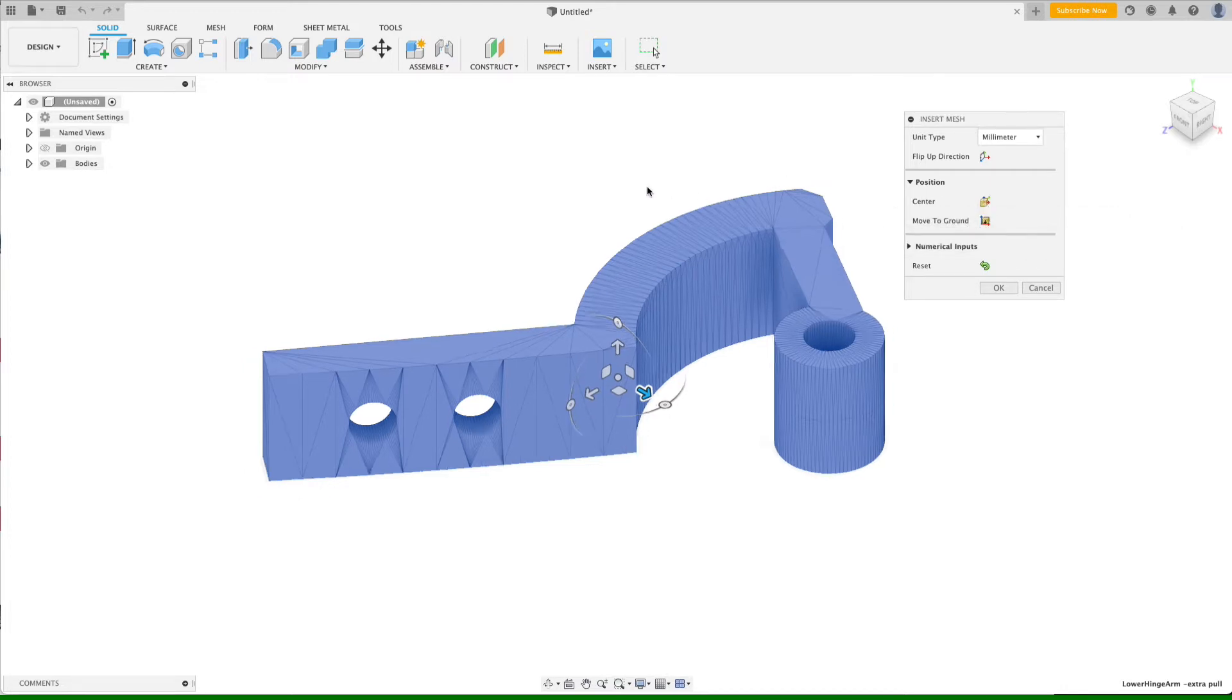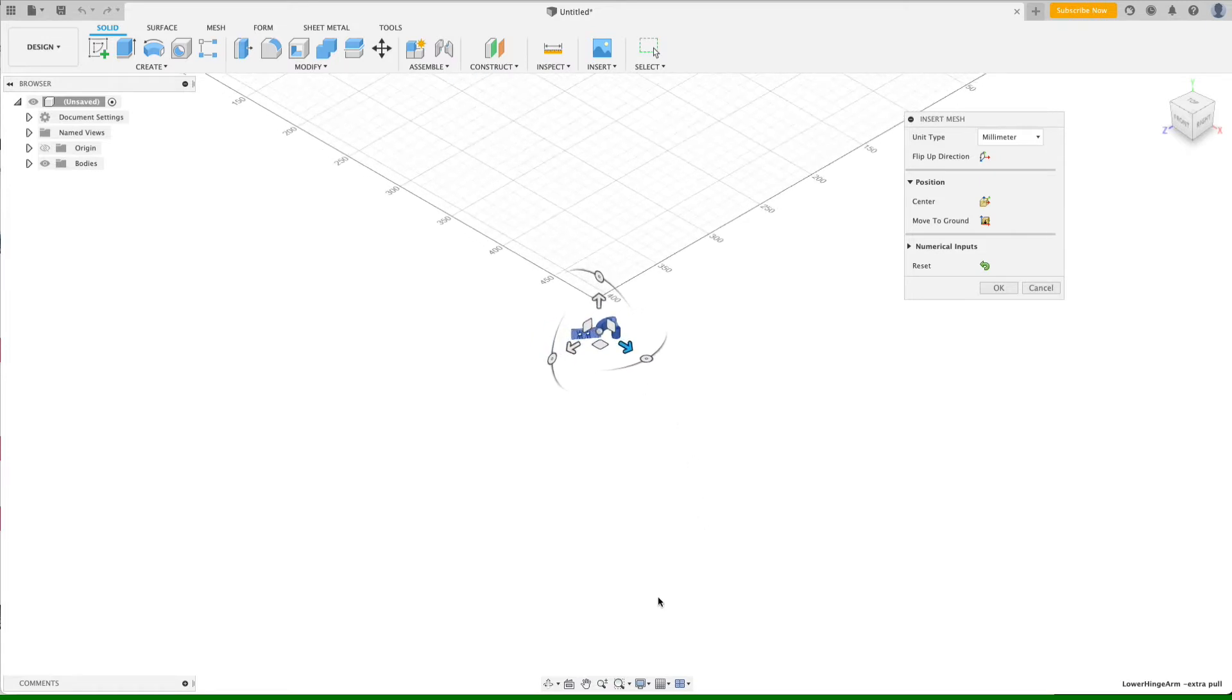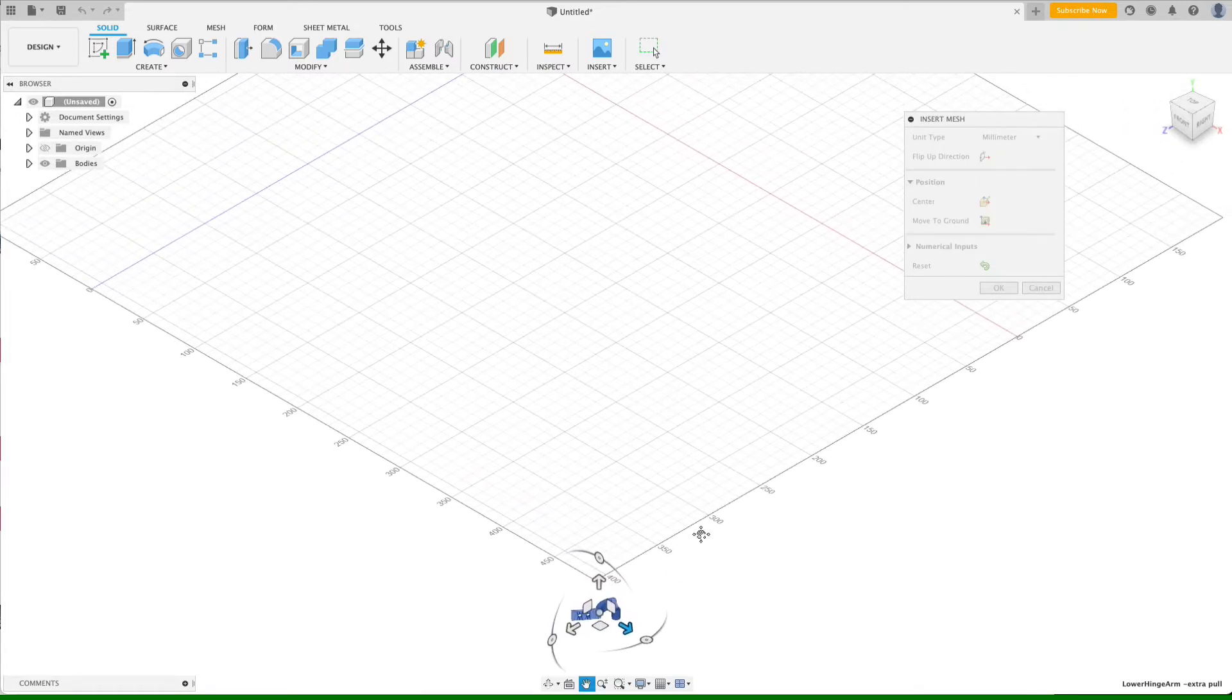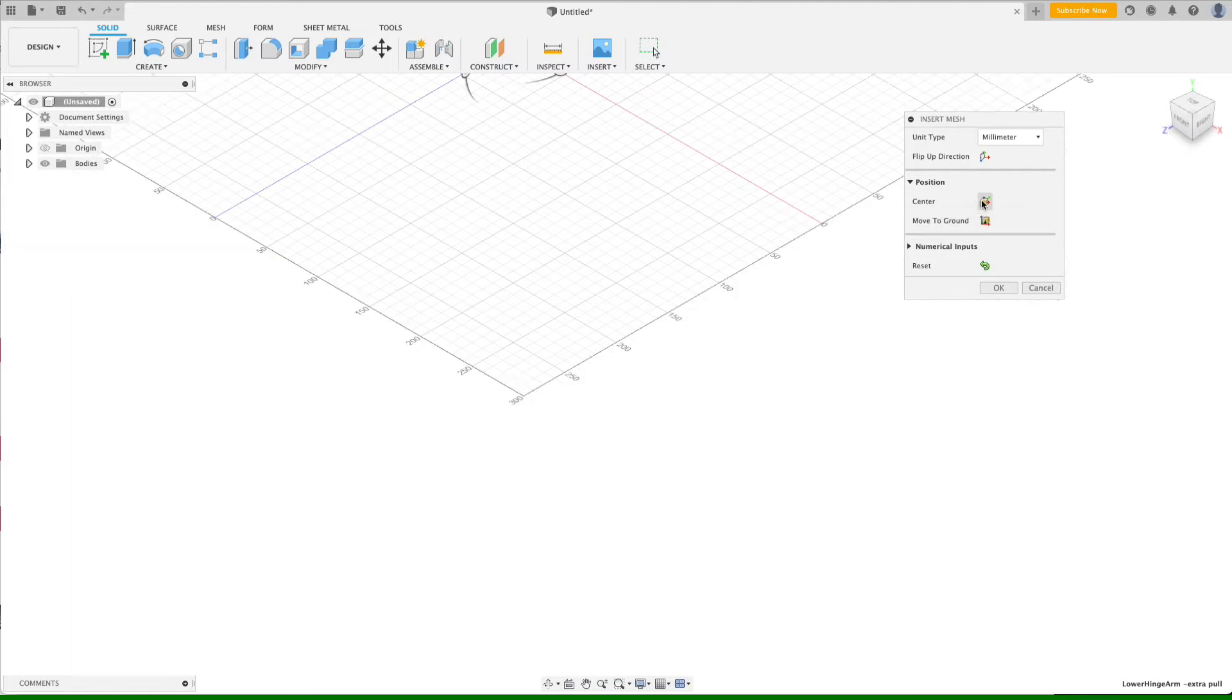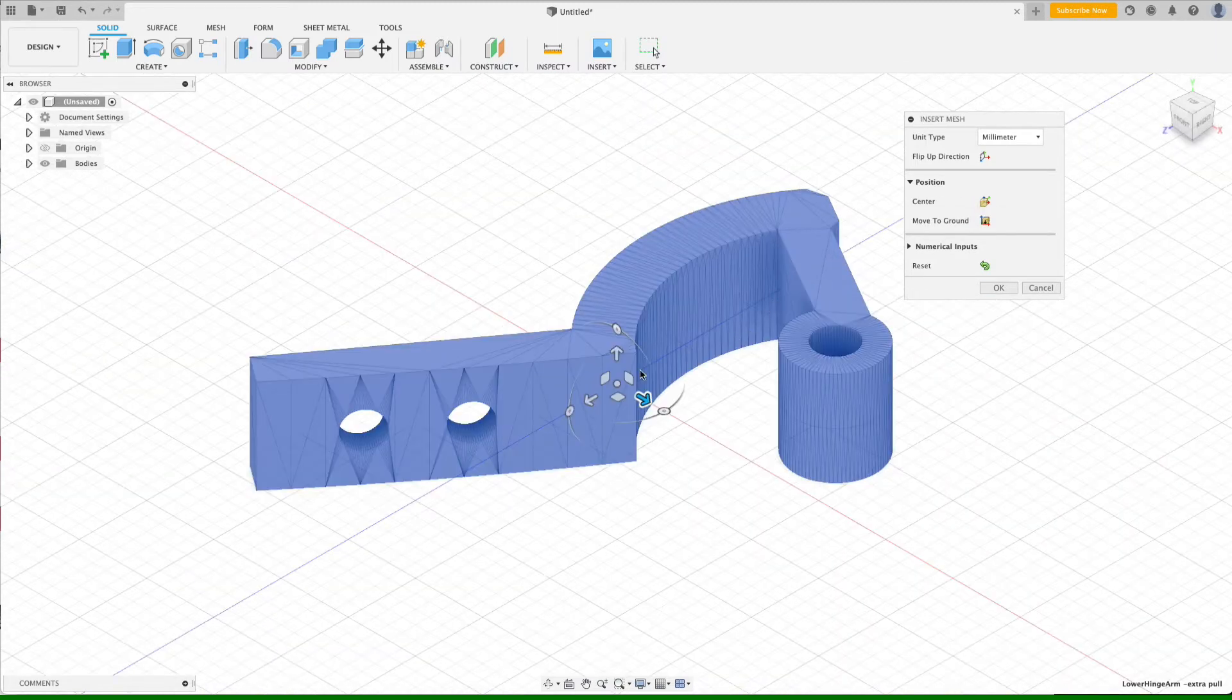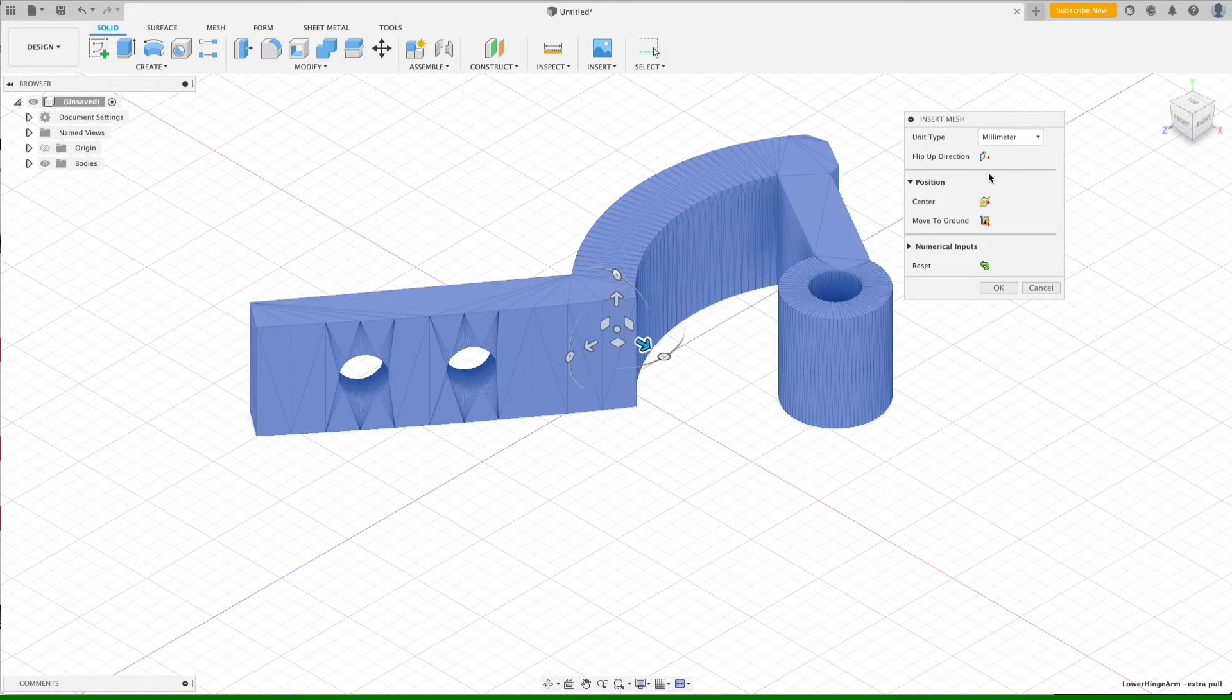We want to keep the units to millimeters, but more importantly we want to make sure that we check center and move to ground. If we were to zoom out on this particular piece, you'll see that it's way off from our project origin because this STL still has the coordinate system from the Fusion 360 file that it was exported from, which was for the entire Mark 3 astromech.